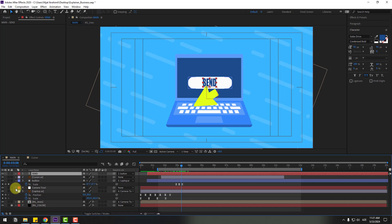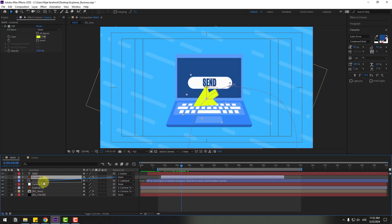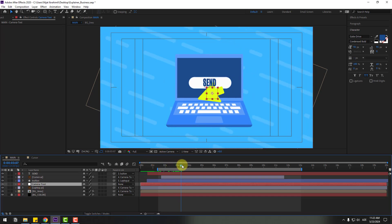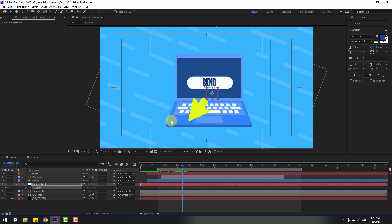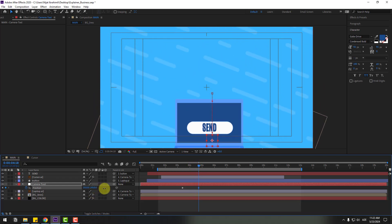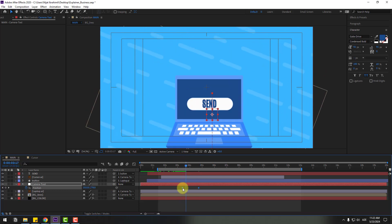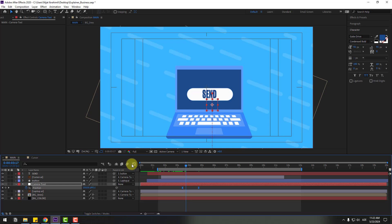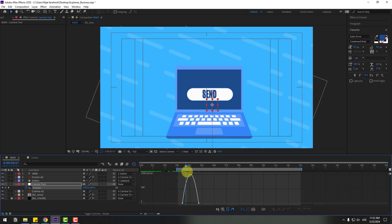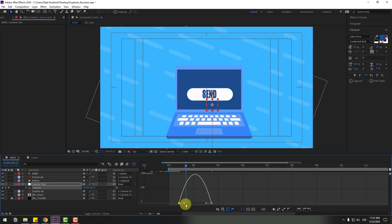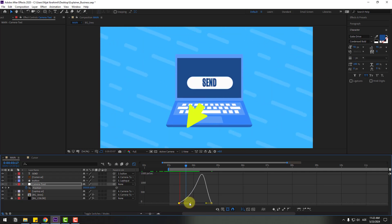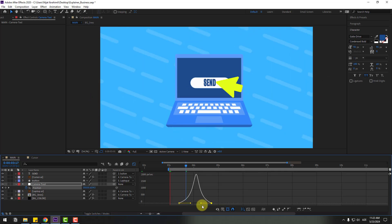Close all settings, select the cursor, and link it to the camera tool. Select the camera tool after the cursor click animation. Press P to create a new position keyframe, go to five keyframes, and change the position. Select keyframes, apply Easy Ease, go to Graph Editor, and select the first keyframe graph to make smooth animation. Move the handle to the left.